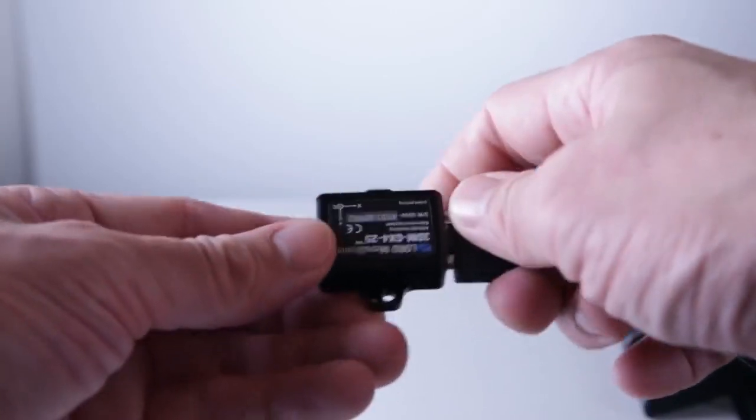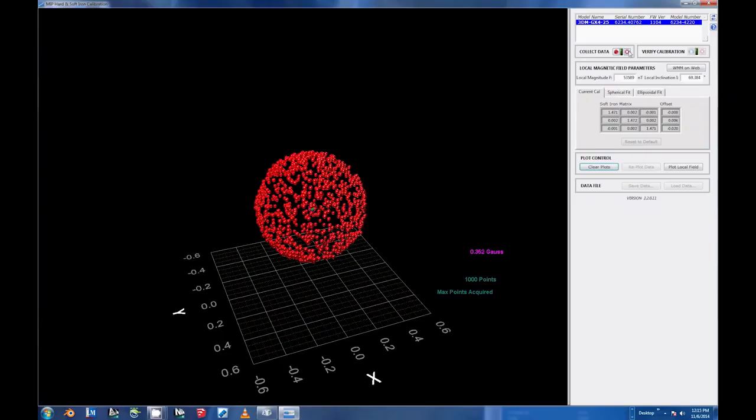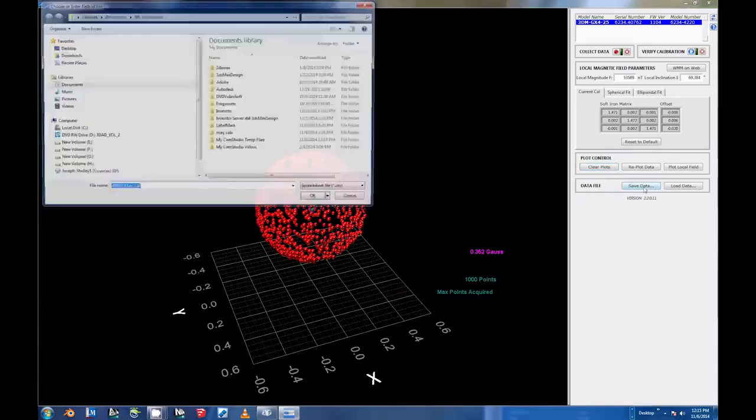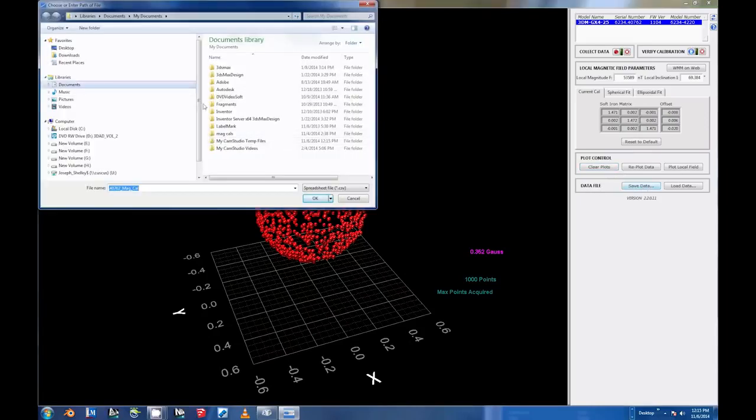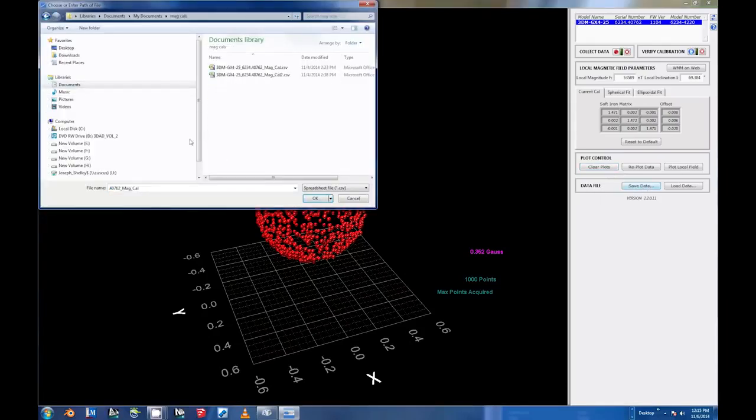Once you have enough data points, select the Stop Collecting Data button next to the Start Collecting Calibration Data button, and then select the Save Data button within the Data File portion of the UI window.